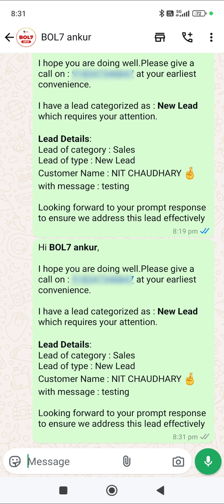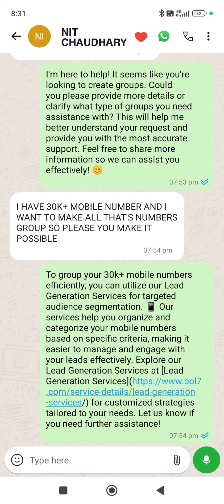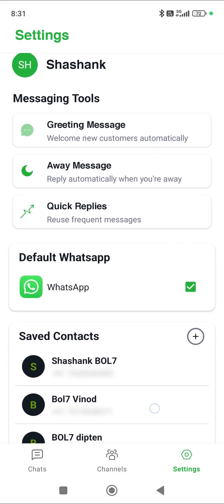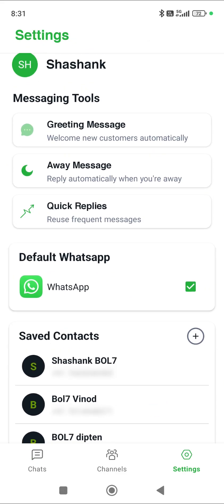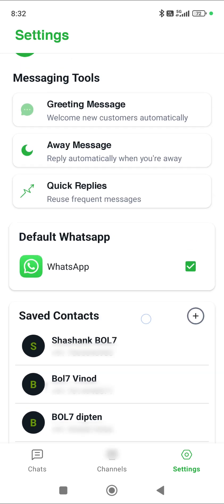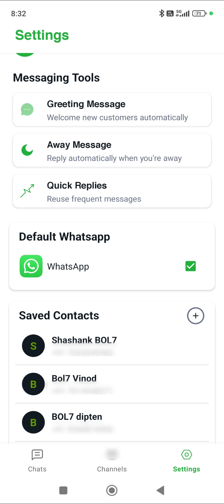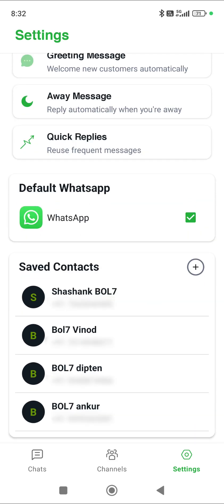Now I'll show you how we set this up in our application. We open our chat application and there is a settings button here. At the top there is a greeting message, away message, etc. — we've already explained those in the last video. Secondly, if you have WhatsApp, we generally use two types — WhatsApp and WhatsApp Business API — whichever you want to use, click on it and it will become the default.